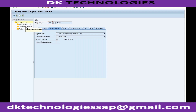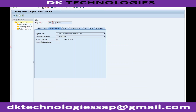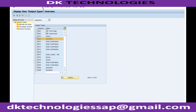These internal programs are standard SAP programs. If no program is assigned, the system cannot generate the print or output. In summary, SAP provides output type AN00 for quotations. For inquiry it provides AF00, and for order confirmation it provides BA00. These three are the most commonly used output types for sales documents.